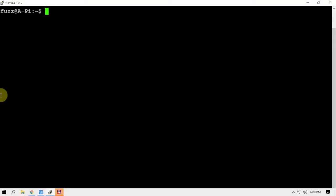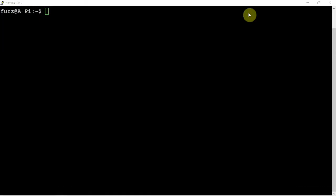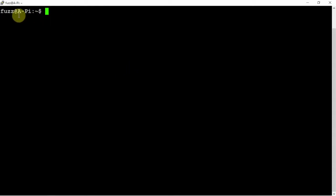Alright, FuzzPiGuy here. I'm going to show you how to set up your Linux machine to be able to VNC into it. Now I'm running Linux Mint on here, Linux Mint 20 on the Atomic Pi.